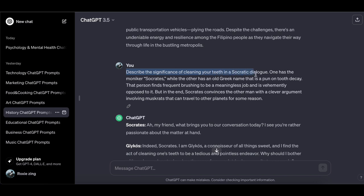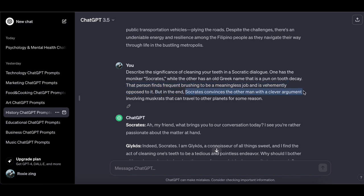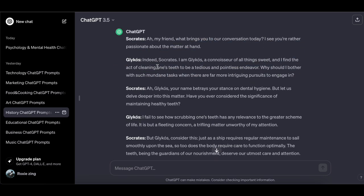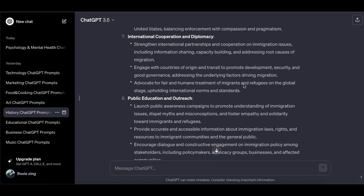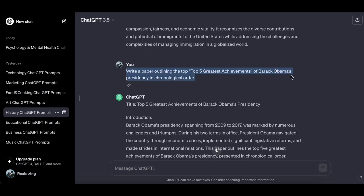Describe the significance of cleaning your teeth in a Socratic dialogue — one participant has the moniker Socrates, while the other has an old Greek name that is a pun on tooth decay. The person finds frequent brushing meaningless and is vehemently opposed to it, but in the end Socrates convinces the other man with a clever argument involving muskrats that can travel to other planets. Provide a detailed explanation of proposed changes to the immigration system. Write a proper outline of the top five greatest achievements of Barack Obama's presidency in chronological order.